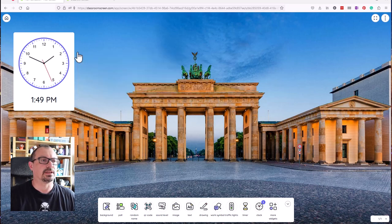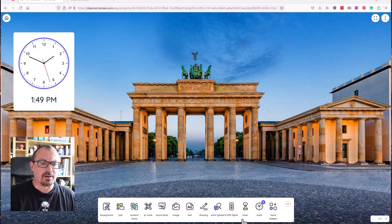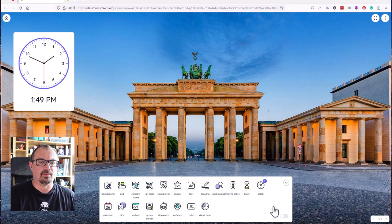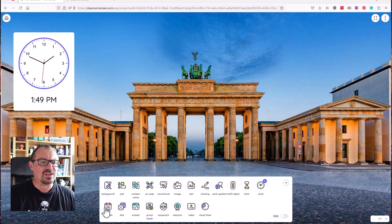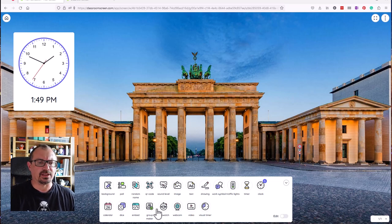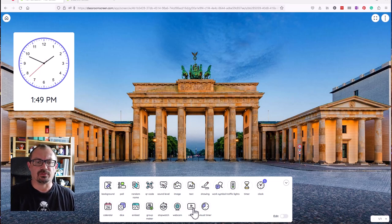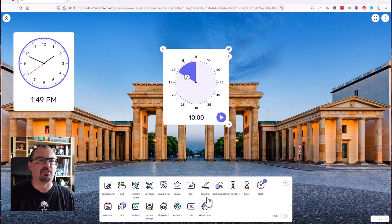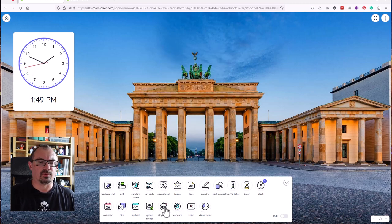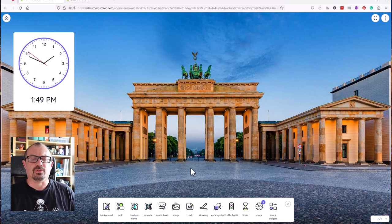I'm going to stop that. There are actually some more widgets as well over the bottom here. If you want to, you can click on more widgets and you will get some extra ones. Dice is quite useful. You can embed other content and you can embed videos from YouTube. You can have a visual timer, a better timer for them, and a stopwatch and so on.